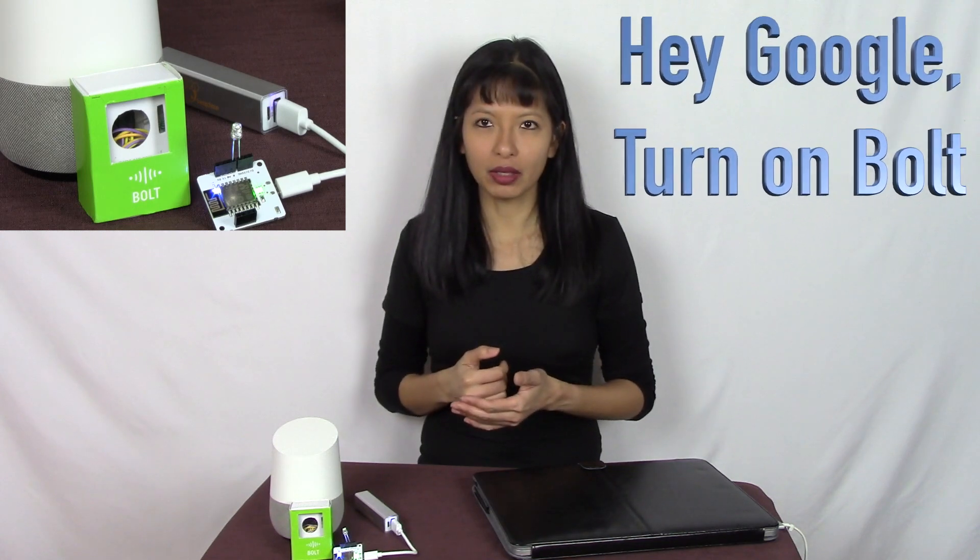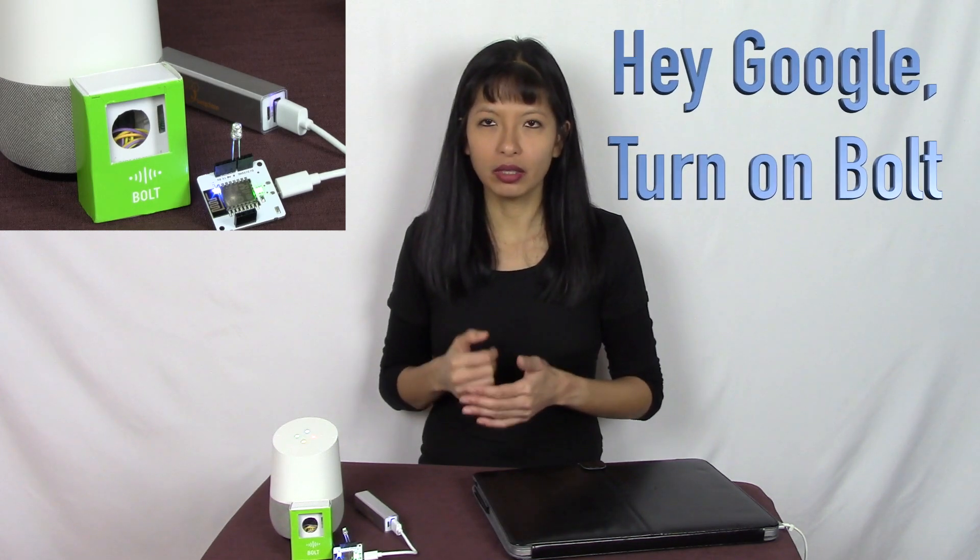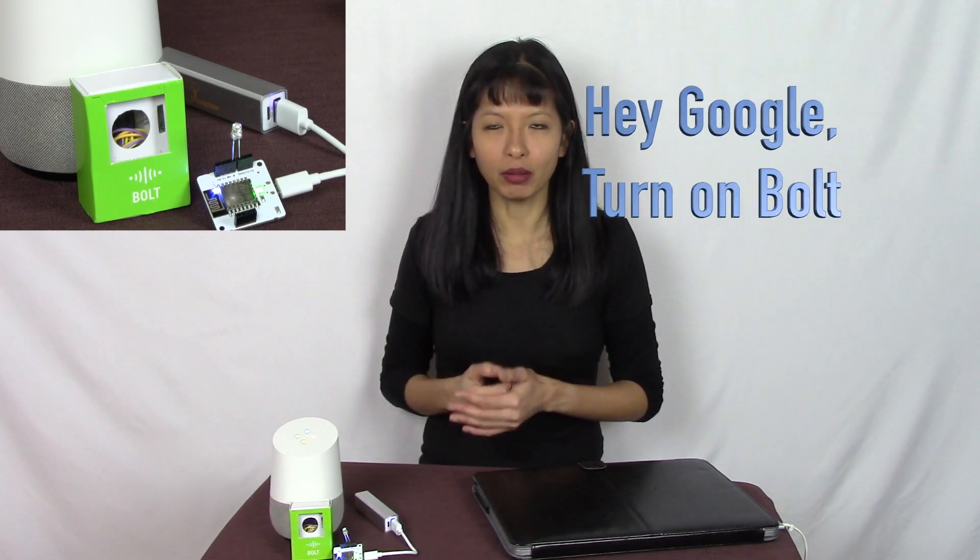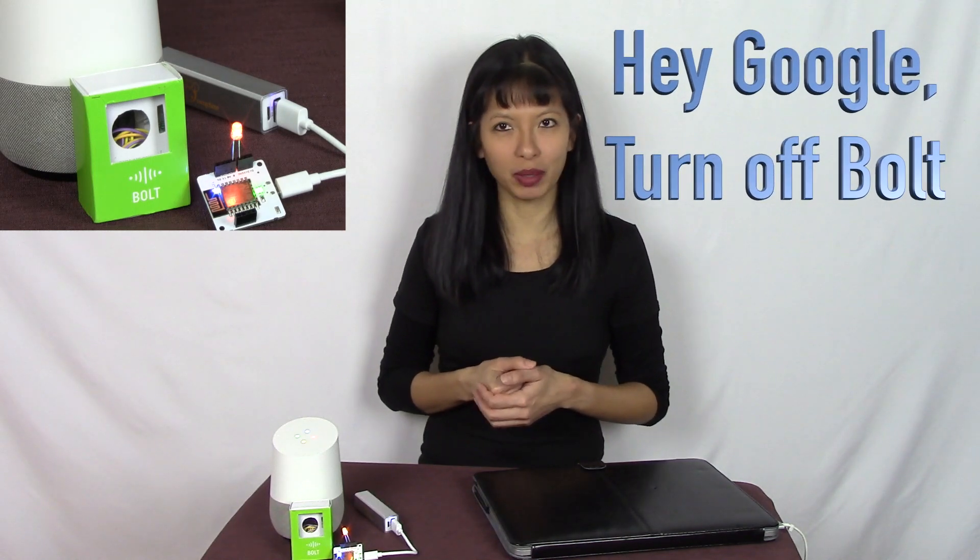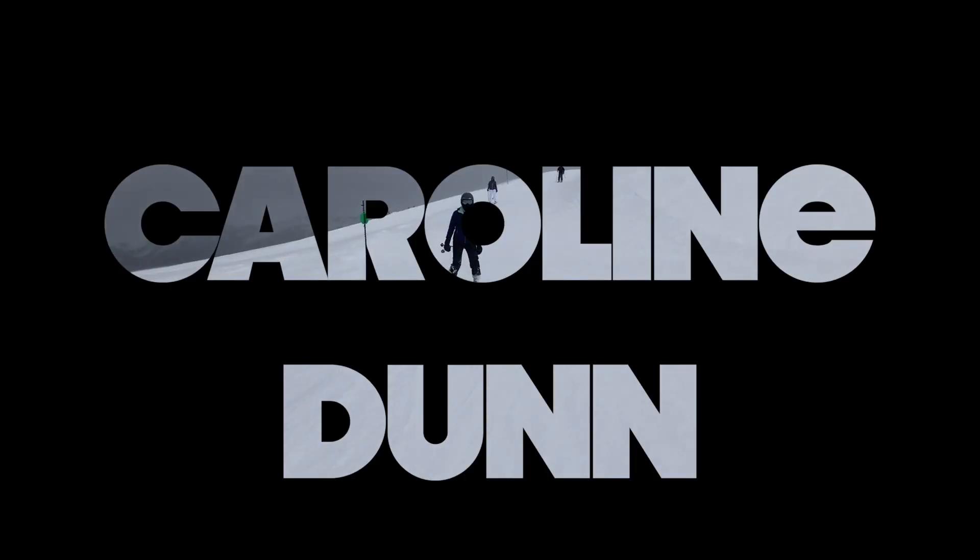Let me show you what you're going to be able to do by the end of this tutorial. Hey Google, turn on Bolt. Sounds good. And this LED comes on. Now to turn it off, we'll say, hey Google, turn off Bolt. Turning off. And it goes off. And that is what we will be able to accomplish by the end of this tutorial. Let's get started.